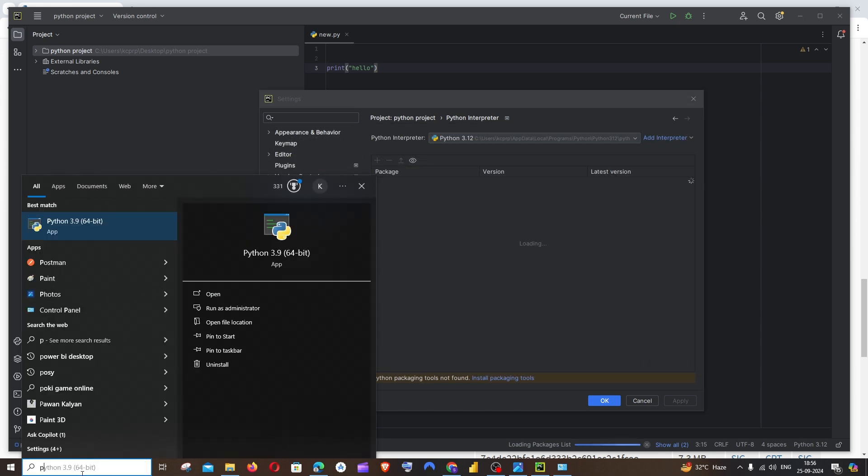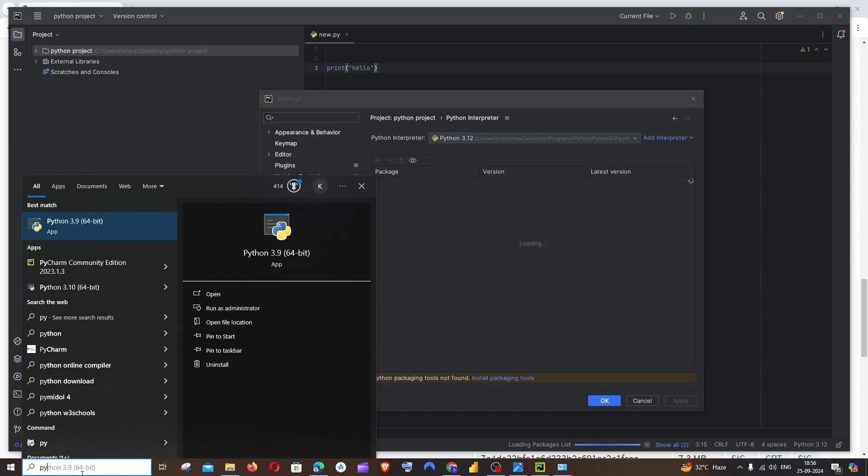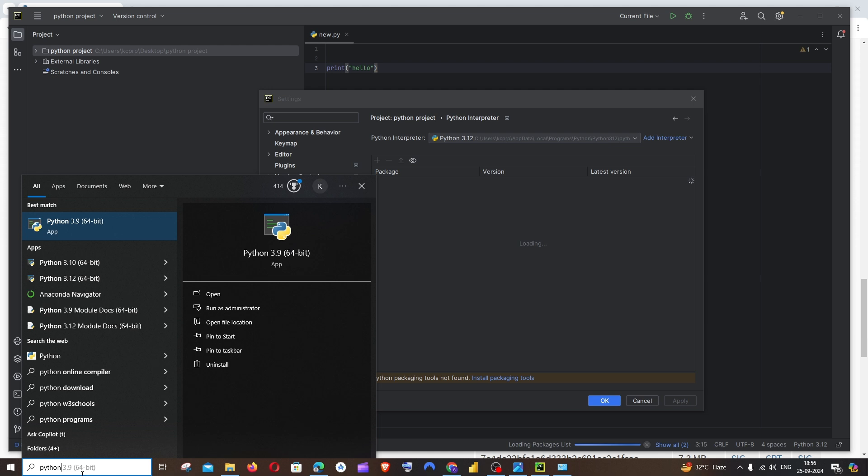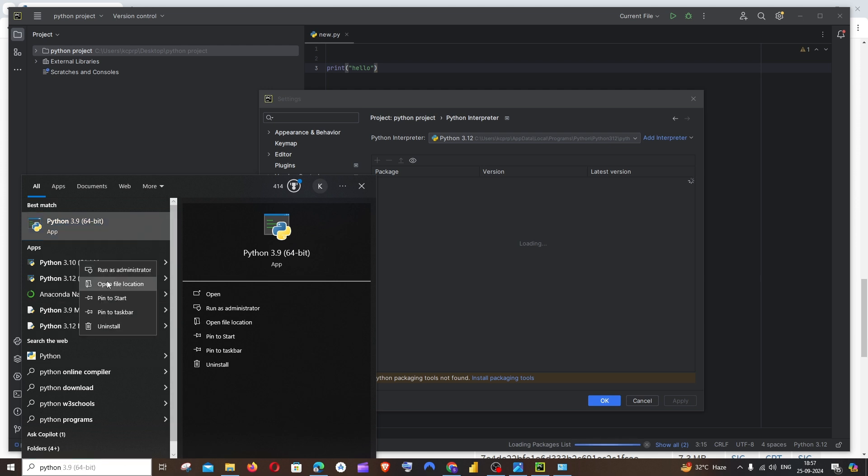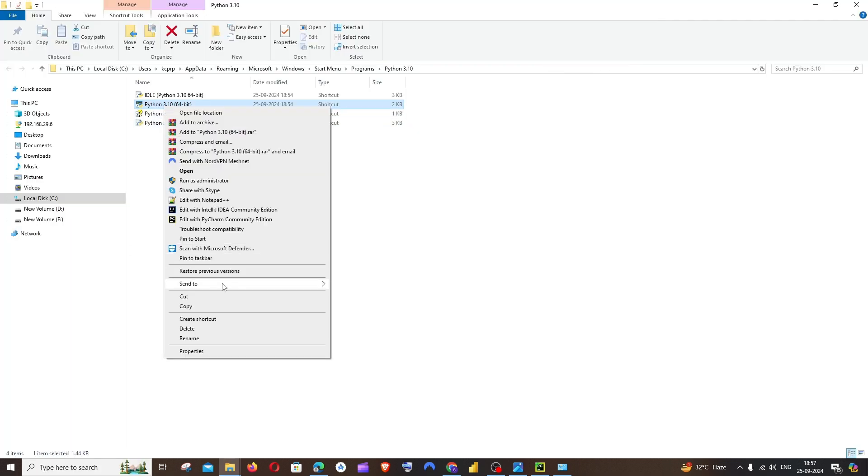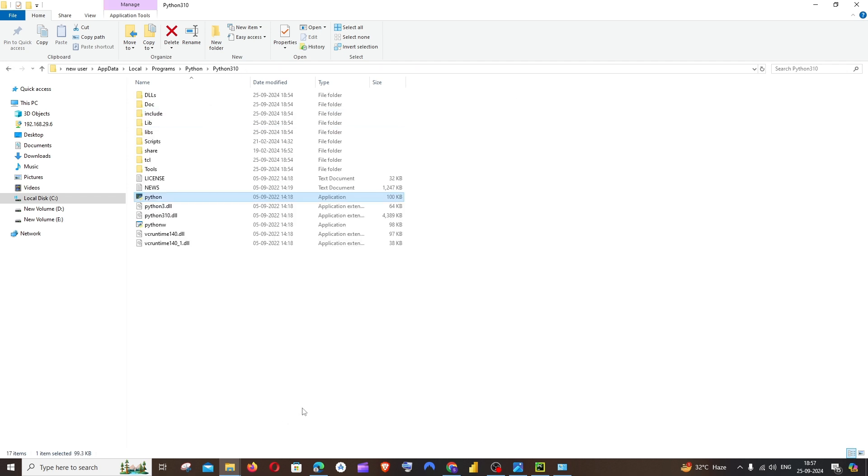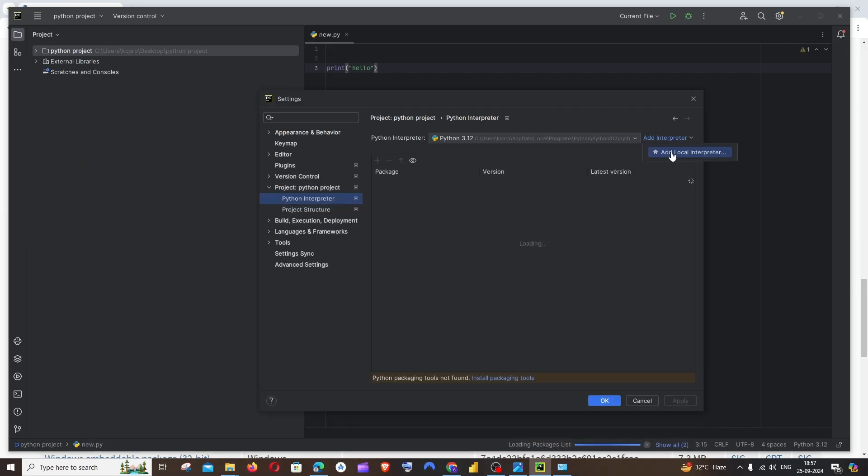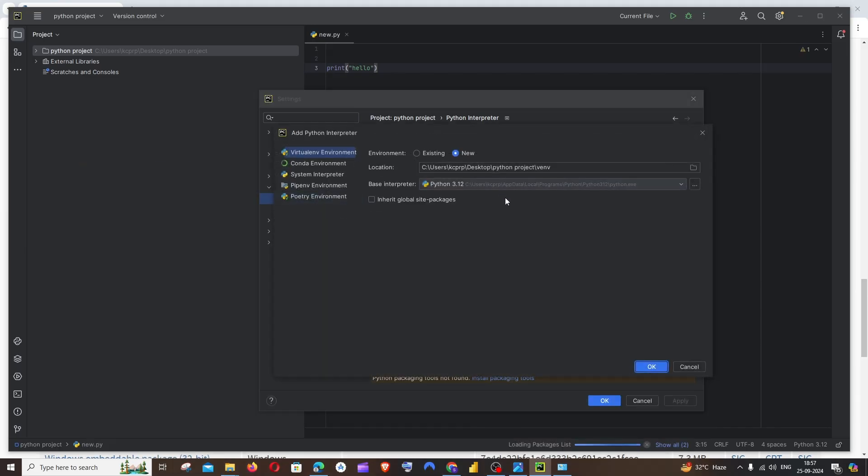For doing that, it's quite simple. You need to go to search and just type for Python. Basically, you'll be having this Python 3.10 app. Right-click and just click on Open File Location. Again, right-click and Open File Location. That's it, you'll be getting the Python 3.10 spot. You can just copy this. Go here, click on Add Interpreter, Add Local Interpreter.